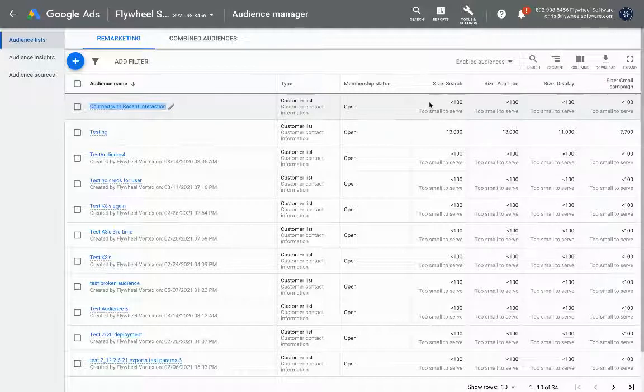That's really it - that's how easy it is to send data between Google Ads and BigQuery with Flywheel. Thanks everybody.